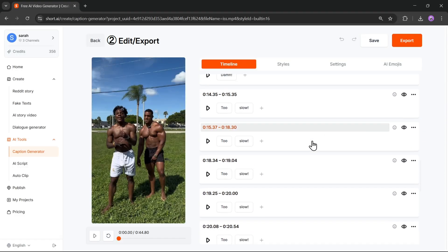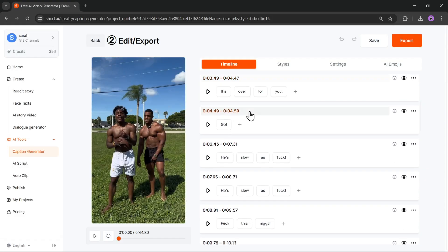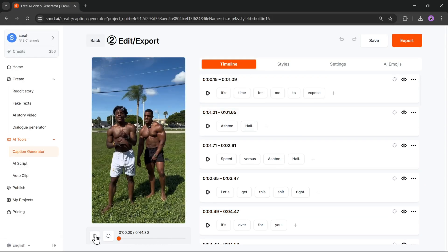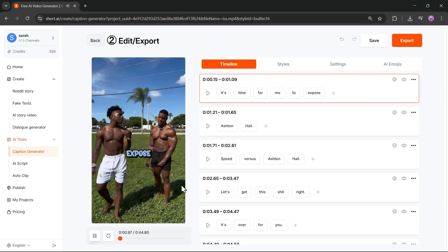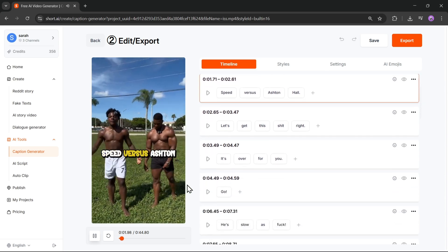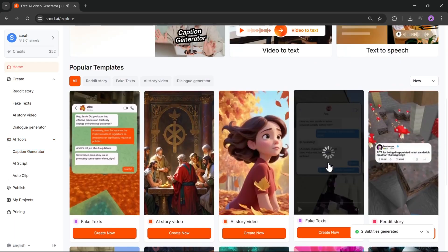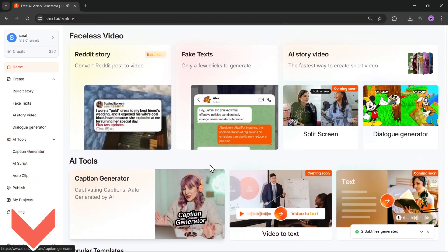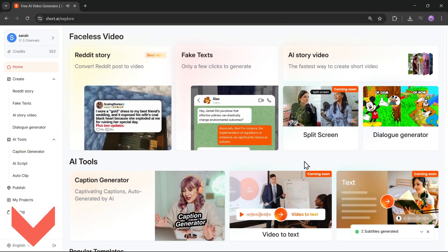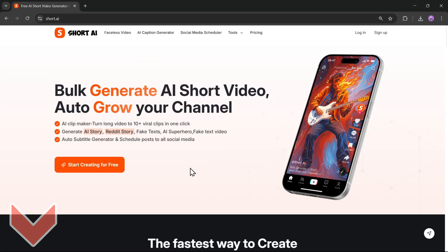That's how simple it is to make clean, faceless videos with Short AI. If you're curious or want to try it yourself, the link's right below — go check it out. Thanks for hanging out with me, and I'll see you in the next one.